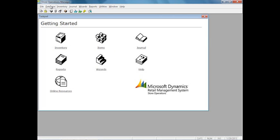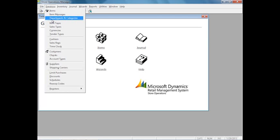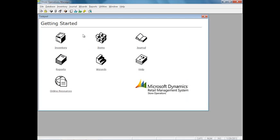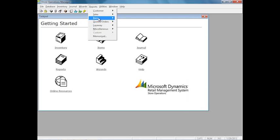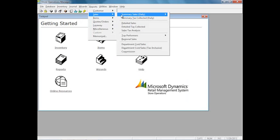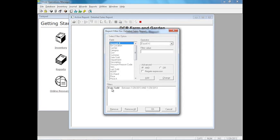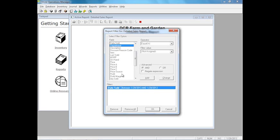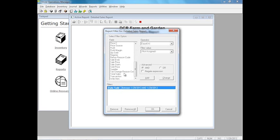The items are contained within departments and categories. Subdepartments are essentially your categories, and this allows for a lot of reporting. RMS does offer very robust reporting which allows you to filter. You have the ability to filter dates, departments, items, prices, reason codes for discounts, and just about anything.